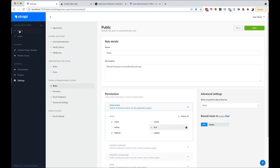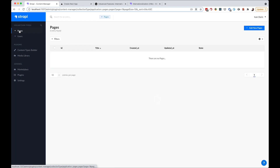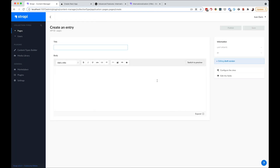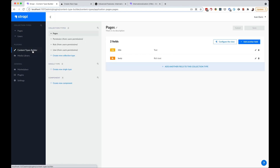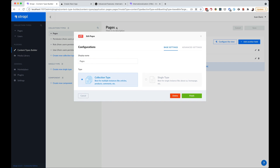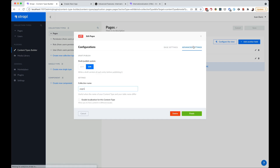Now let's create some content. I'm going to create a new page, and as you can see, we don't actually have anything in terms of translating that content. This is because we need to go back to Content Type Builder, click the pencil icon, go to Advanced Settings, and turn on Localization.